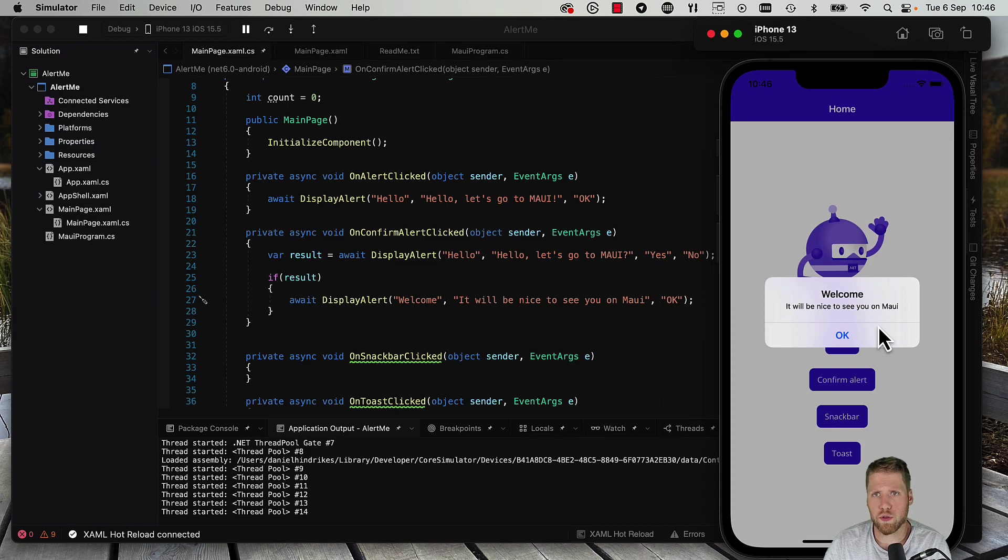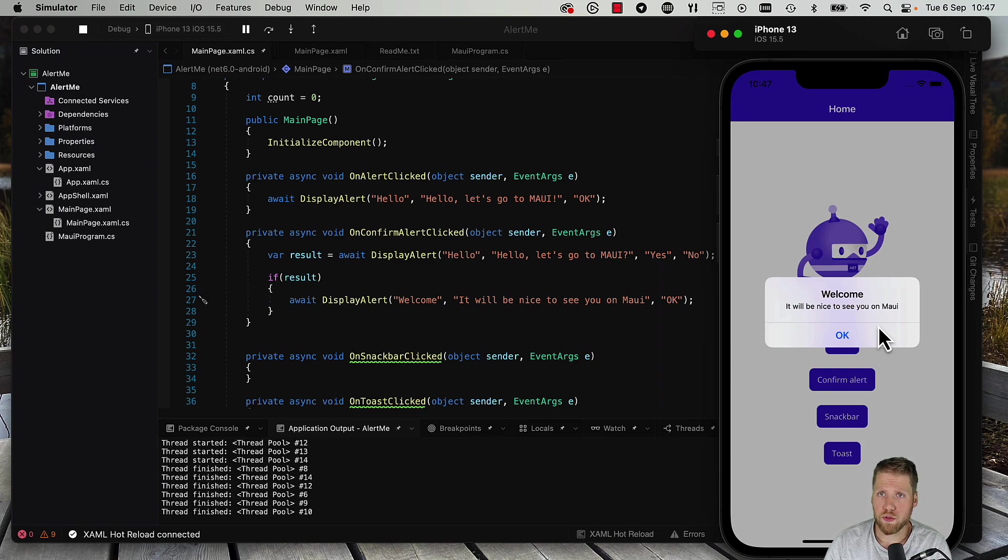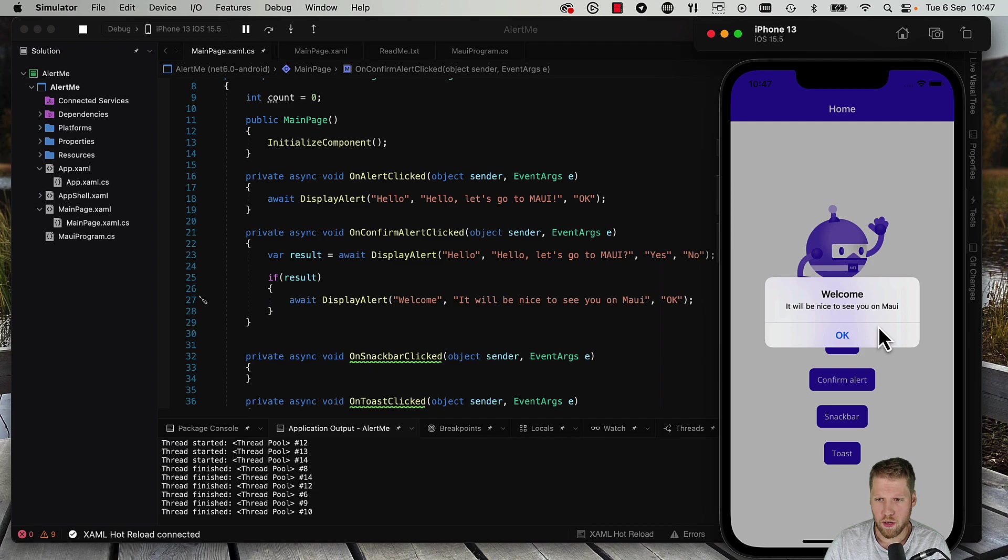If you want to do some more advanced stuff, we can use community toolkit for .NET MAUI. And then we can have a snack bar and toasts. So I will show you that also.